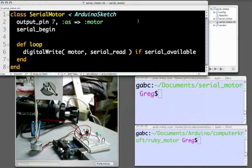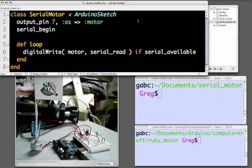The first class method here, output pin 7 as motor, will look familiar from our first demonstration. It tells the Arduino to set up pin 7 as an output pin, and to provide a motor accessor by which we can refer to that pin.